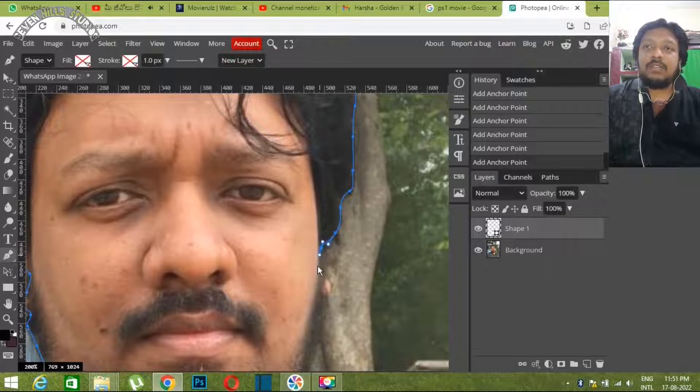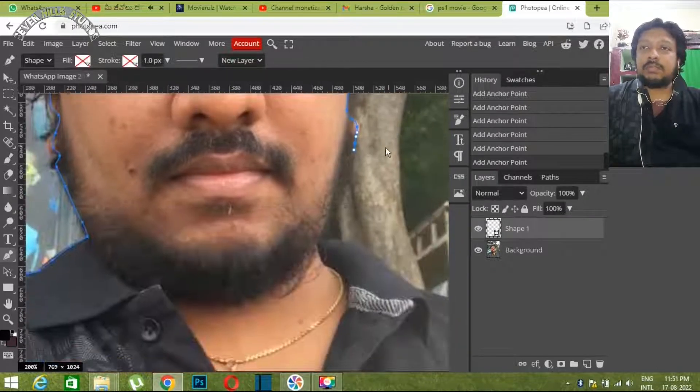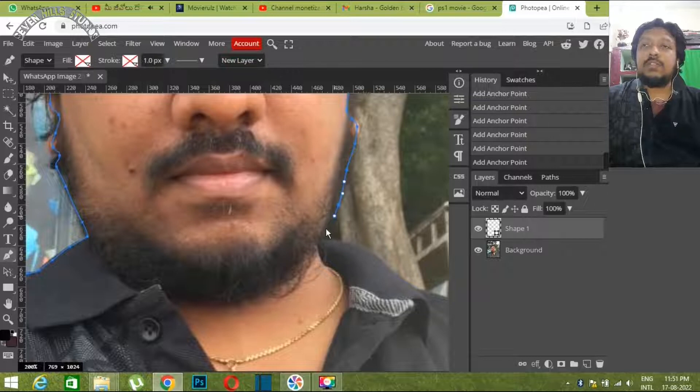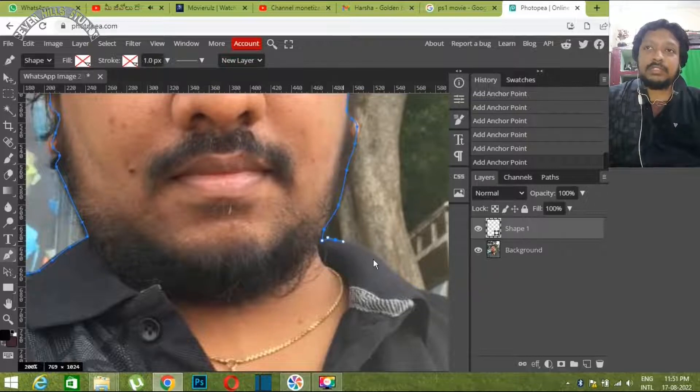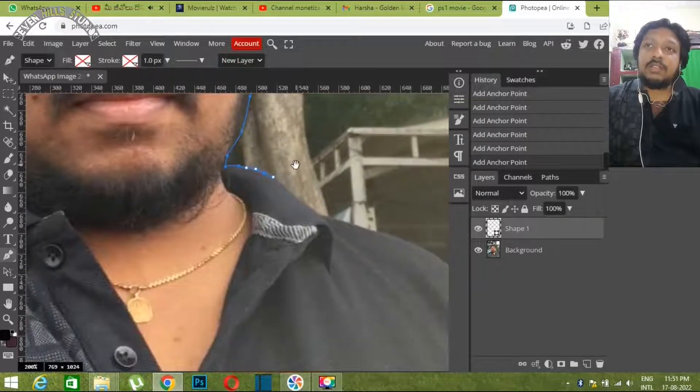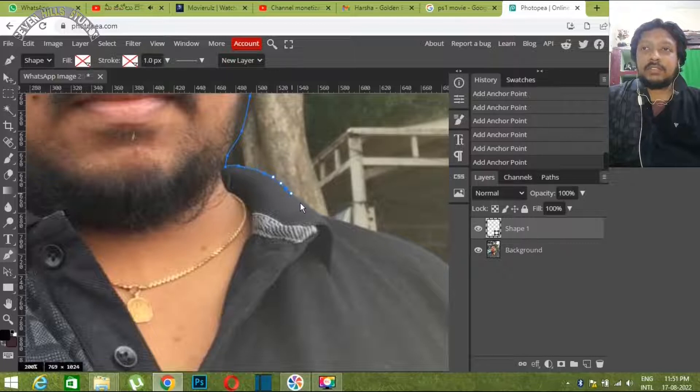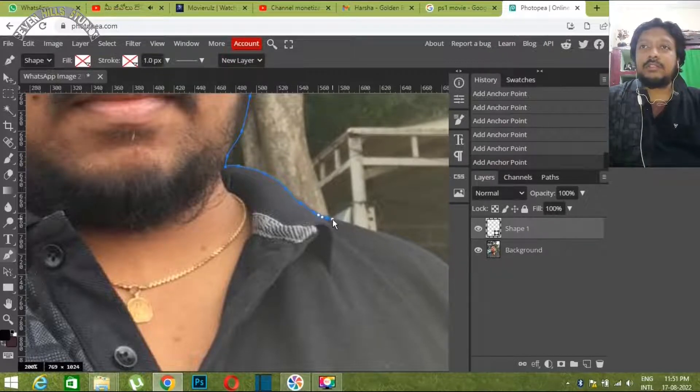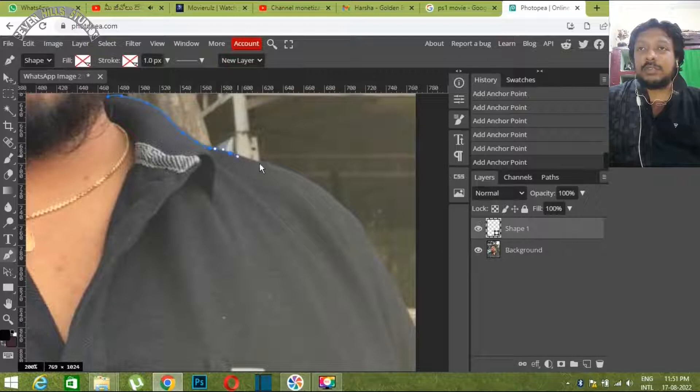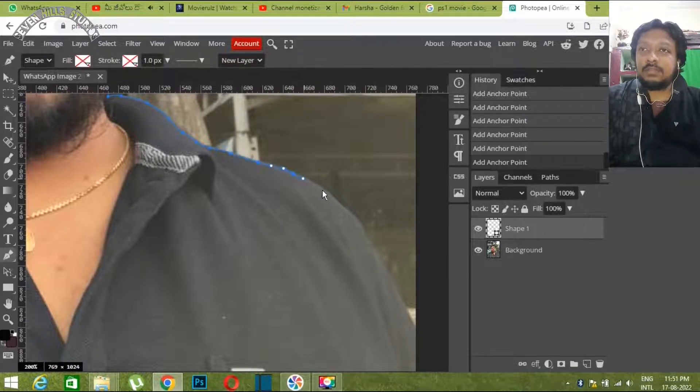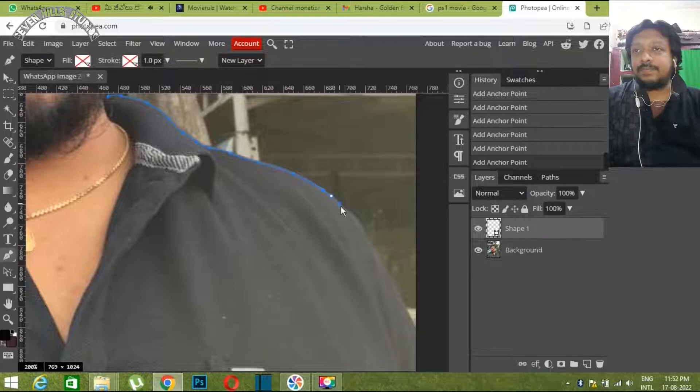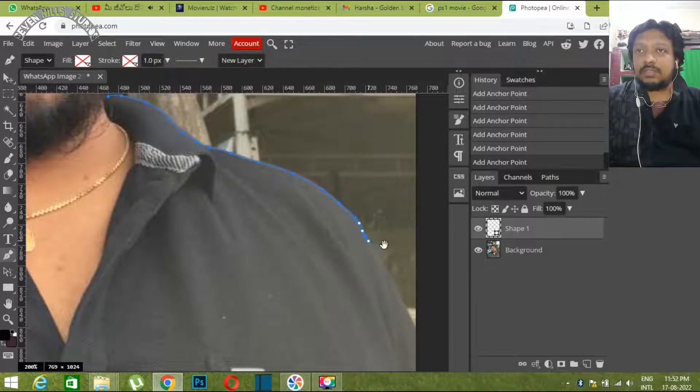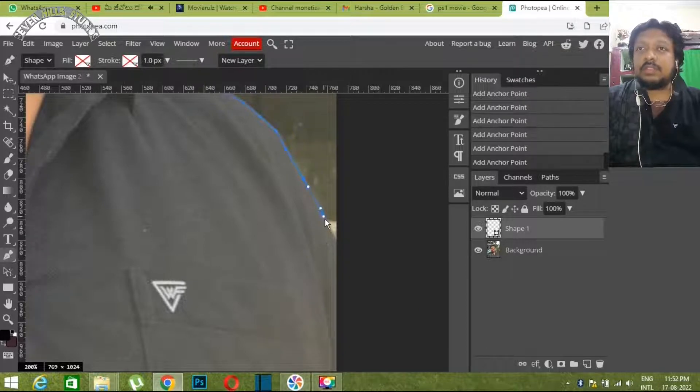Now we have to select the edges perfectly. We need to carefully select the edges to get a good mask.